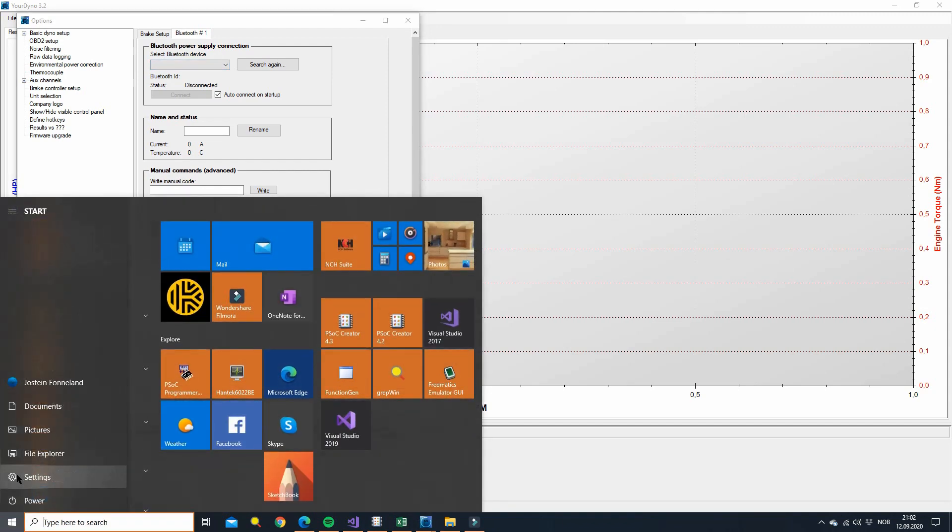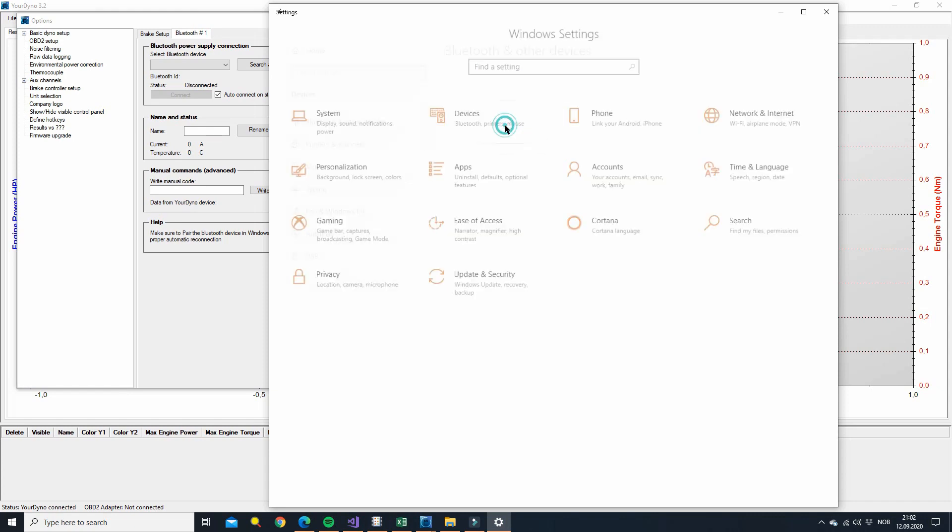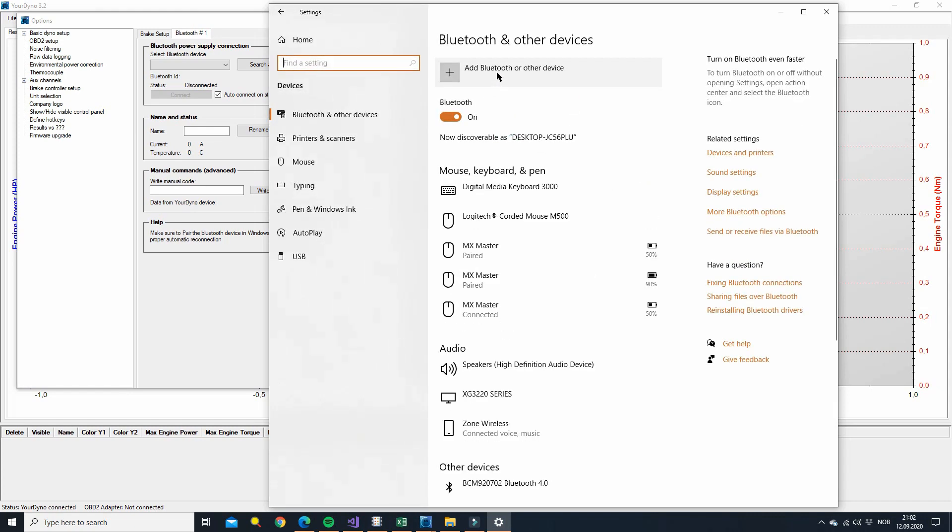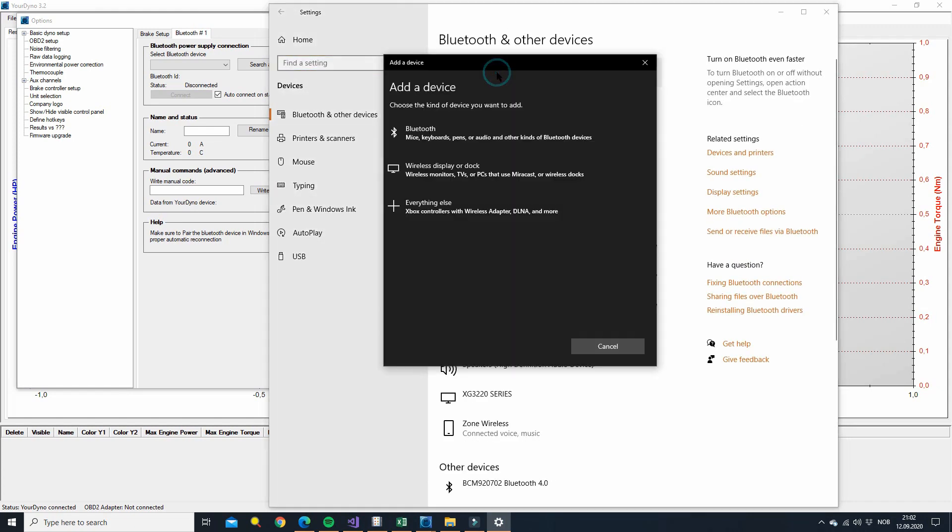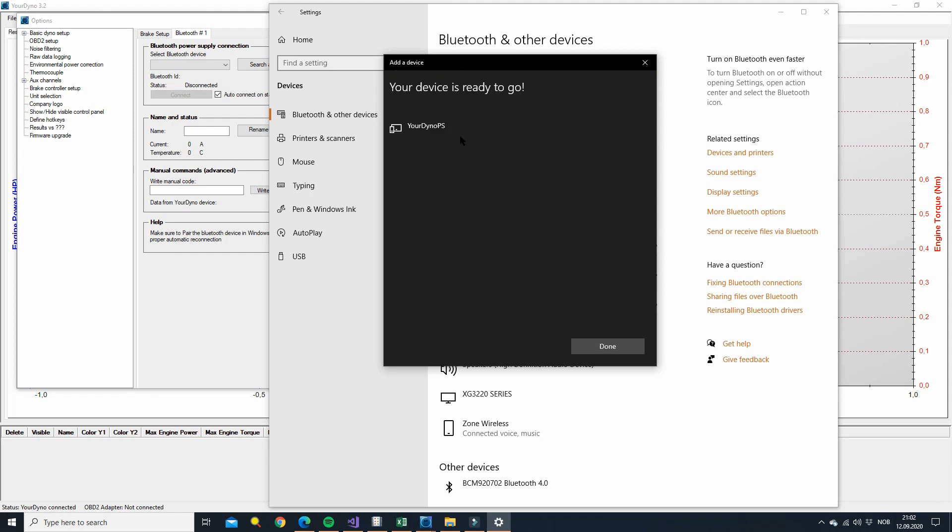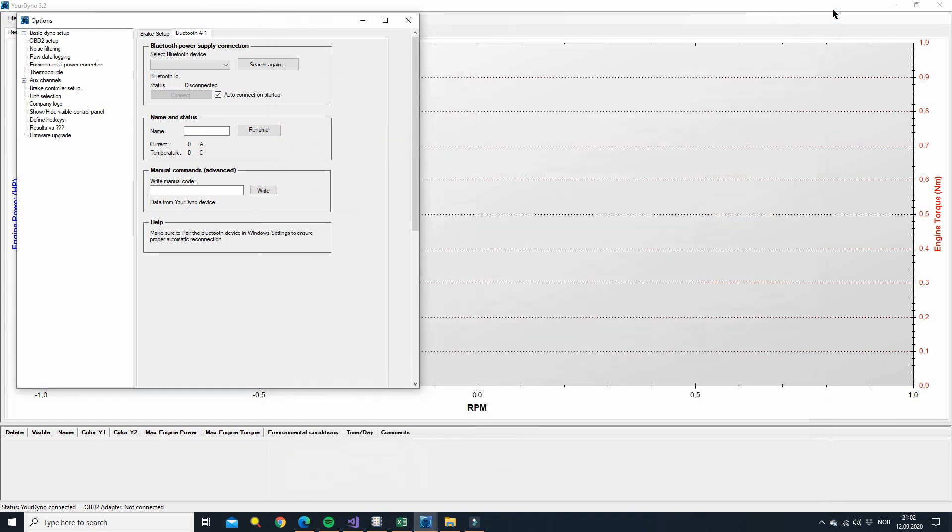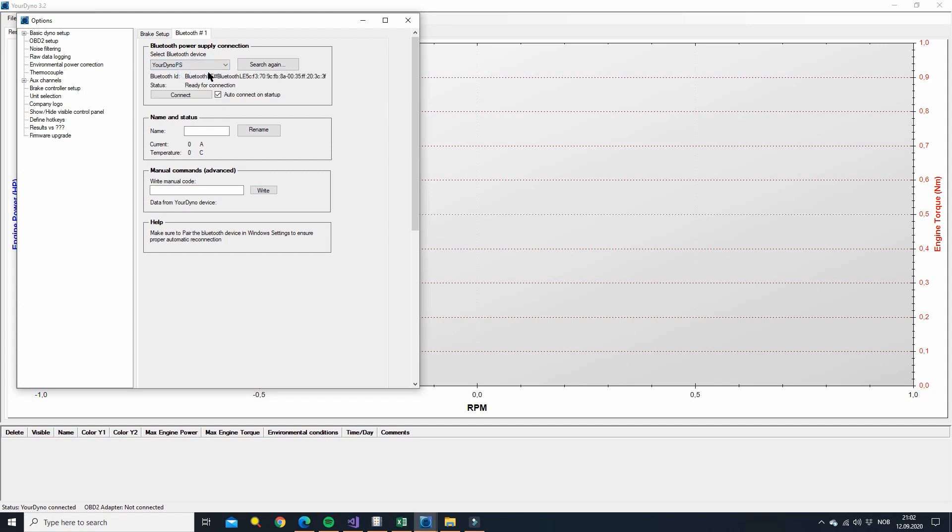So go to settings, then devices, and say add Bluetooth or other device. Bluetooth. Now you'll see your dyno power supply pop up here. It says your device is ready to go. Done. That's all you need to do here. And of course this is only once per power supply if you have more than one. Let's go back here.